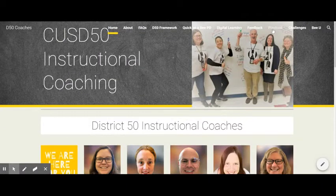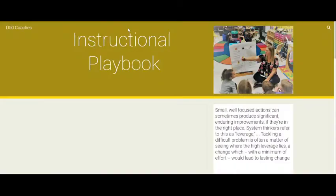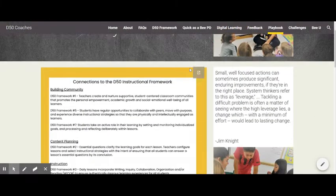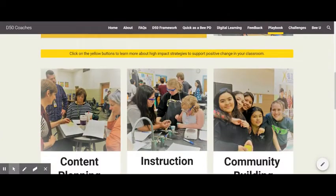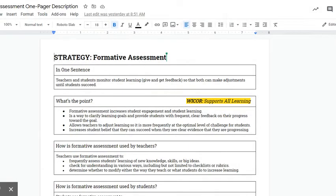In the playbook, instructional strategies are broken down into clickable one-pagers that get to the essence of the particular strategy in question. Let's look at the formative assessment one-pager because it's such an important tool in monitoring student learning and providing feedback to improve learning outcomes.